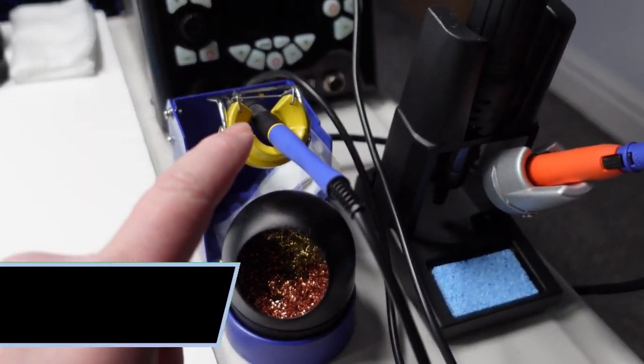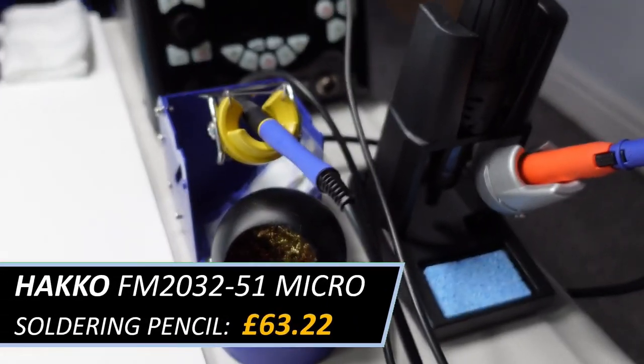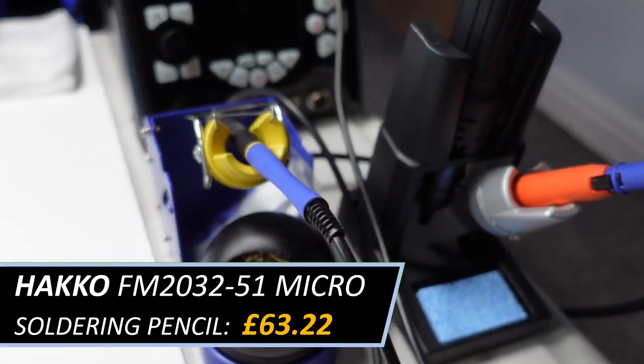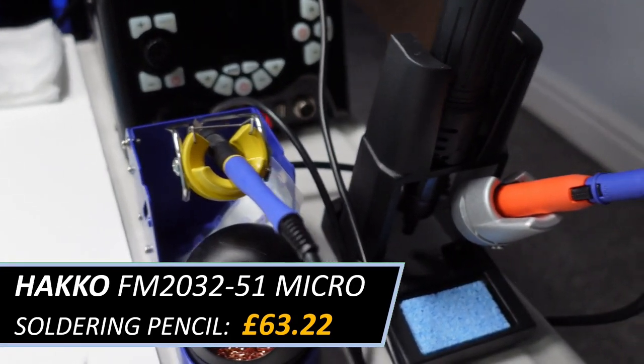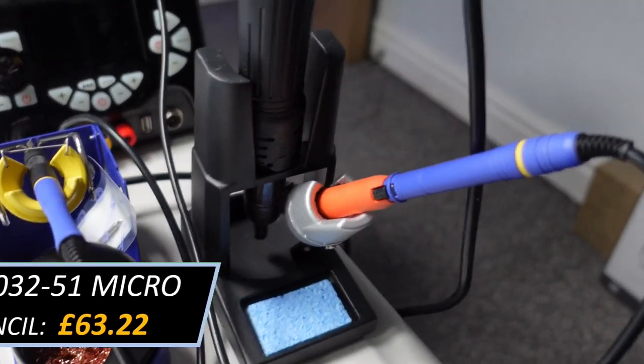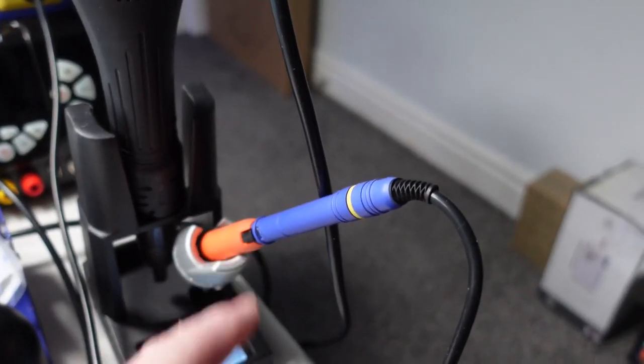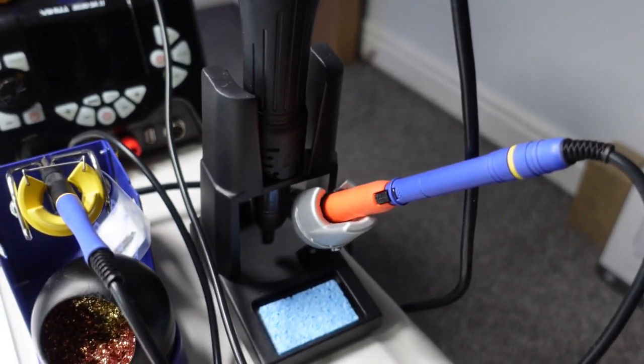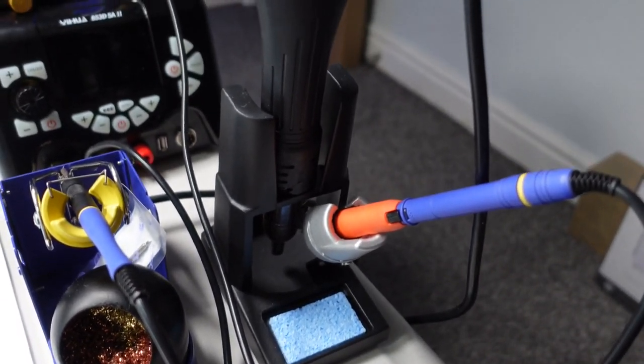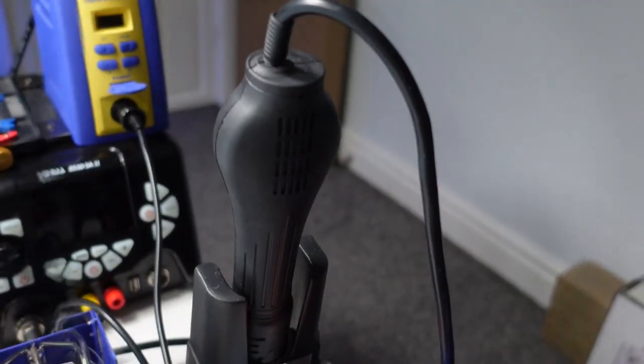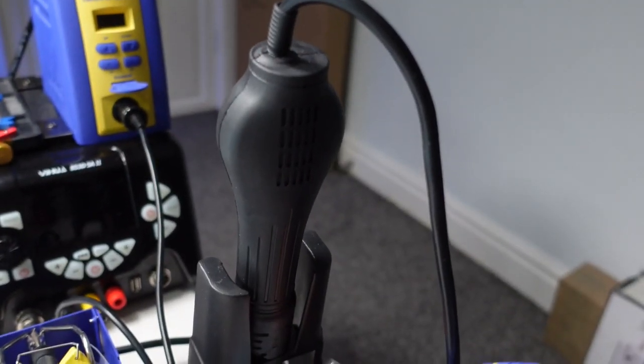And I've got the micro soldering pencil attachment for it, which is great for doing the SMD work, and then a regular soldering iron. That's obviously the heat gun for the hot air station.